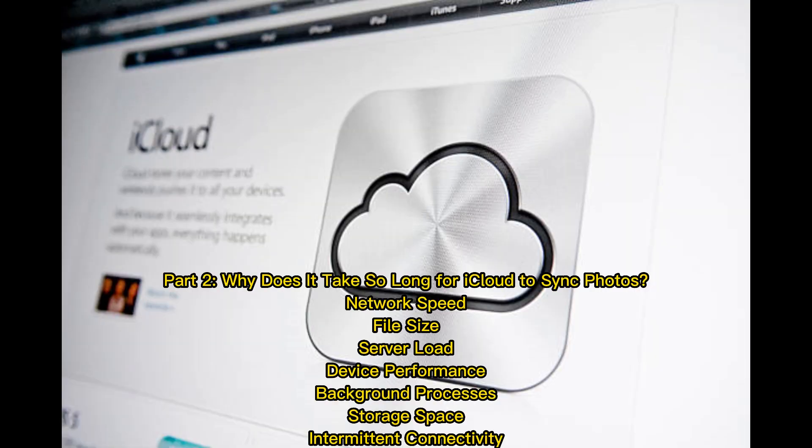Part 2. Why does it take so long for iCloud to sync photos? Network speed, file size, server load, device performance, background processes, storage space, intermittent connectivity.